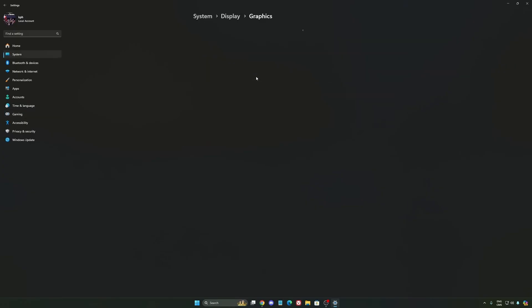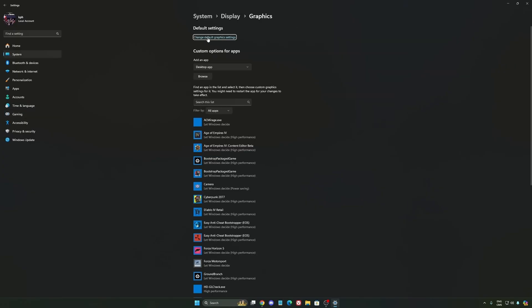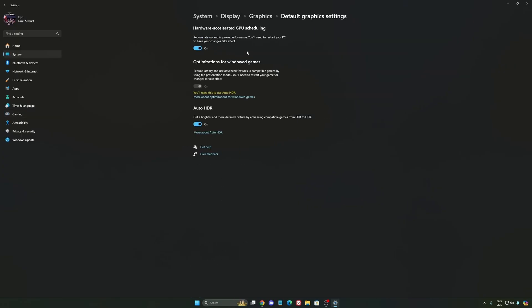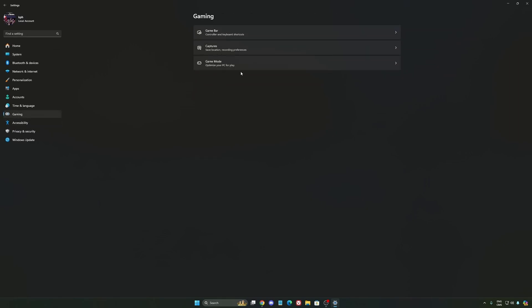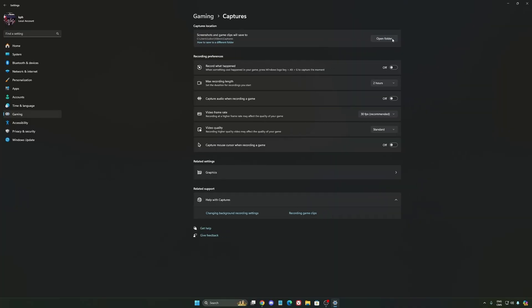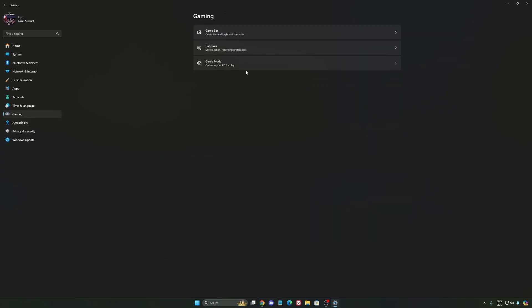After that, we're going to go to Graphics. We're going to change default graphics settings. Make sure that your hardware accelerated GPU scheduling is at on. Super important to do that. We're going to go to Gaming again, Capture. Make sure that everything is disactivated like this. So you want to save all your resources.